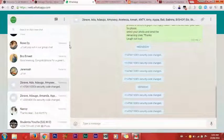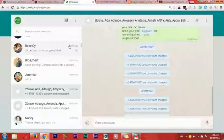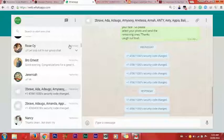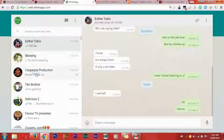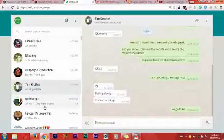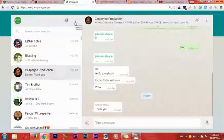Now I want to take you to WhatsApp Messenger. There is a way you can promote MMM online using WhatsApp. Your WhatsApp is a powerful tool to promote MMM online. As you can see, I am on WhatsApp now. First of all, I have to create a group for MMM.